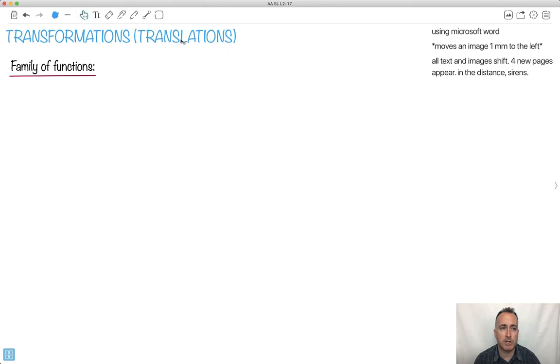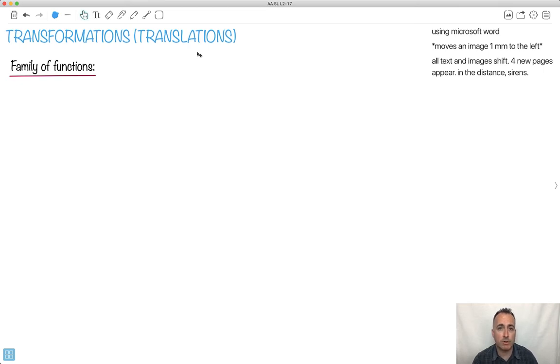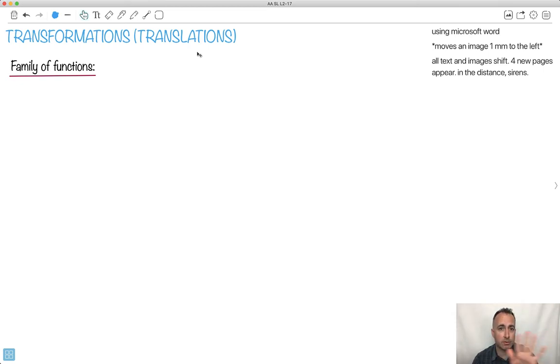In this video I'm going to be showing you about transformations, and specifically translations. Translations are where you actually take something and you move it up or down or left or right.